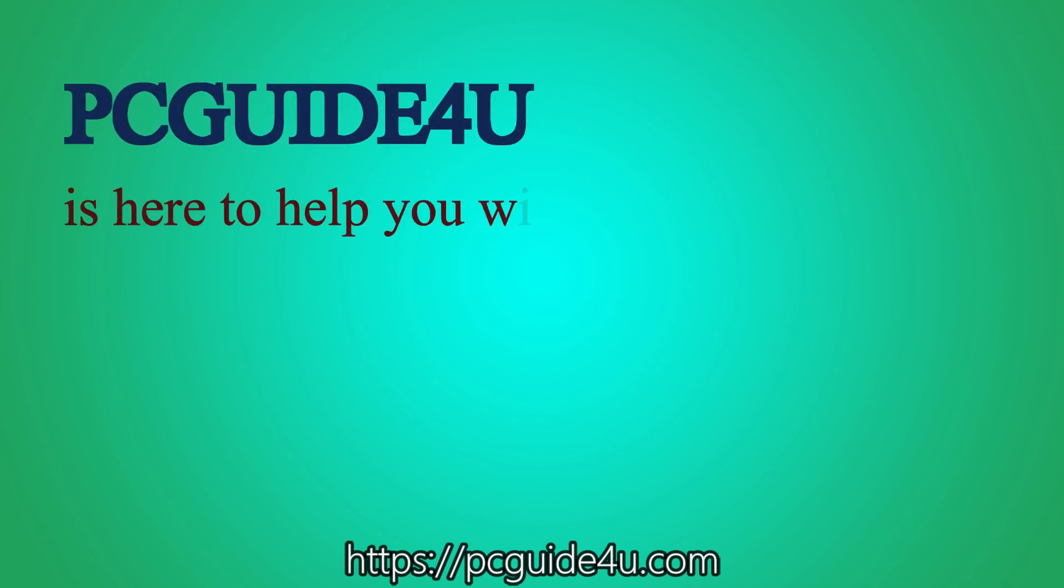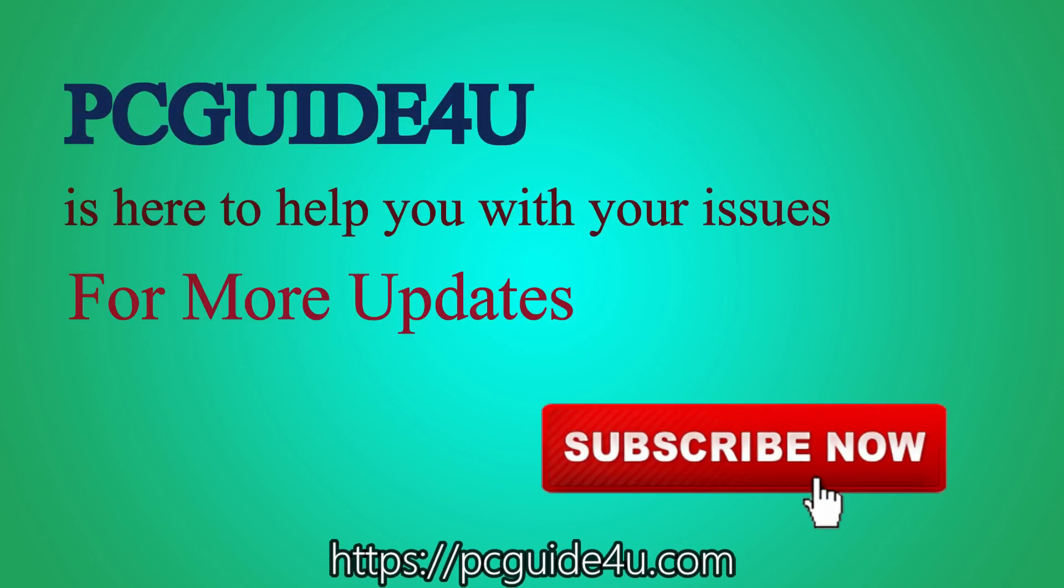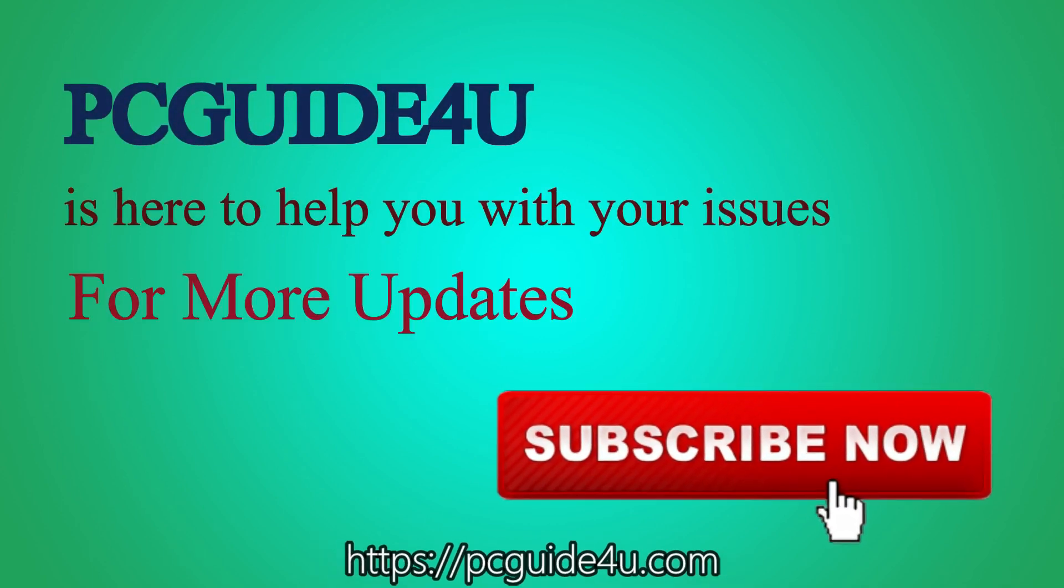PC guide for you is here to help you with your issues. For more updates, subscribe now.